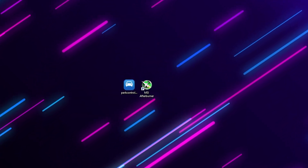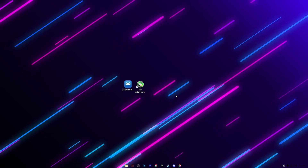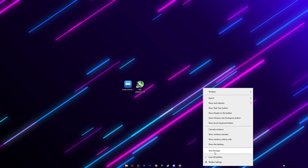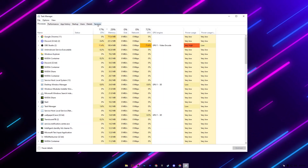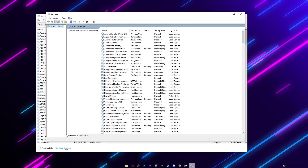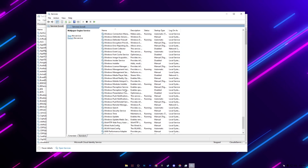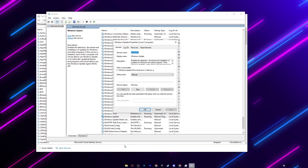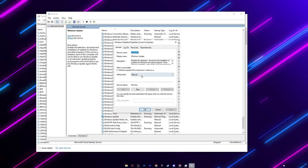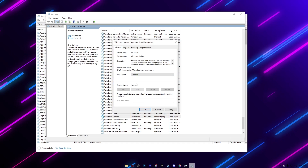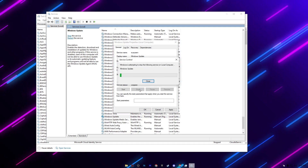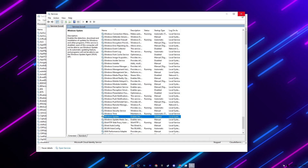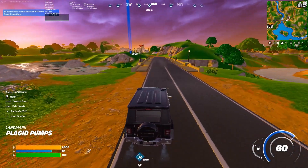Now we are going to optimize Windows services. Right-click on your taskbar and open Task Manager. Go to the Services tab and open Service Settings. Press W on your keyboard, scroll down to find 'Windows Update', right-click, go to Properties, set Startup Type to Disabled, click Stop, then hit Apply and OK.